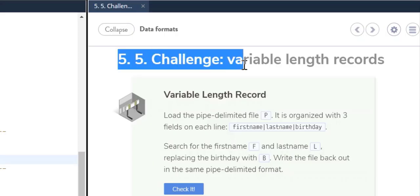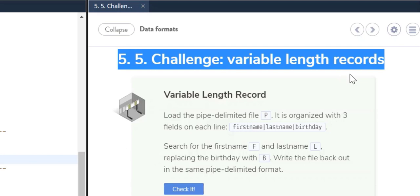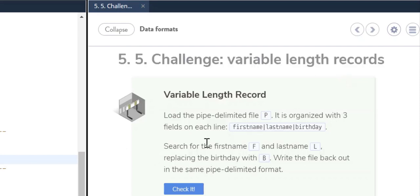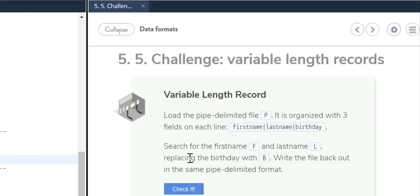Welcome to Codeo Challenge 5.5: Variable Length Records. In this challenge, there will be a pipe-delimited file organized with three fields on each line: first name, last name, and birthday. You can see they're delimited with the pipe. Search for the first name and last name, replace the birthday, and write the file back out in the same pipe-delimited format.